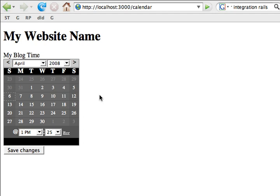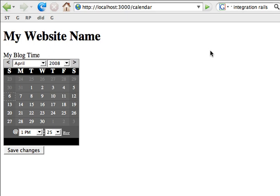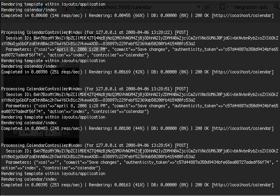Now if you don't select anything and do a refresh, then do a save changes, since nothing was highlighted you can see it's sending a blank value. So if this is part of a form and the field is not optional, you need to validate and tell the user to pick a date and make a selection.